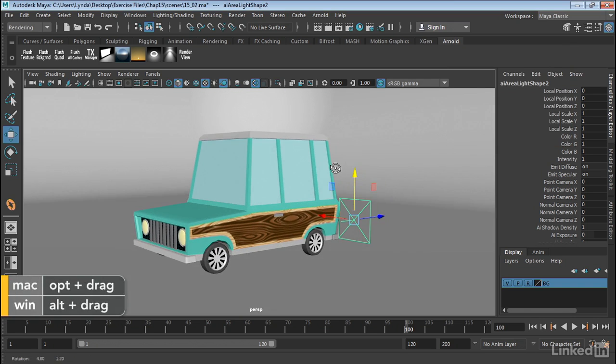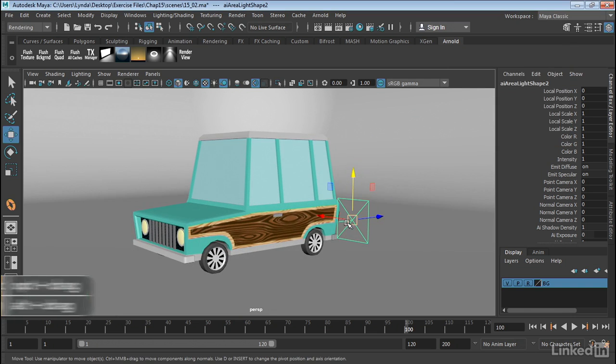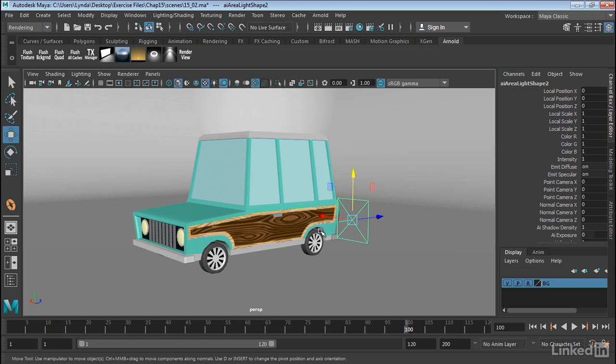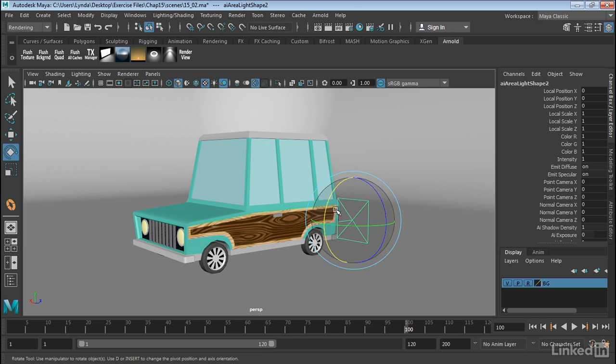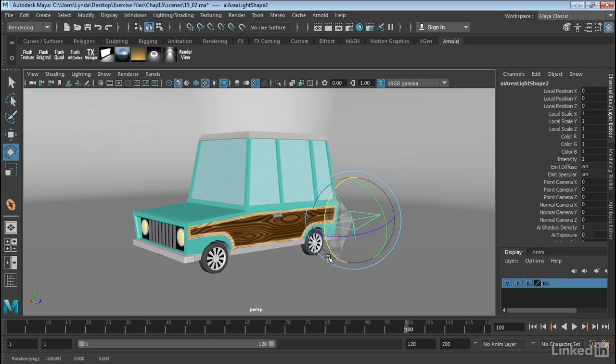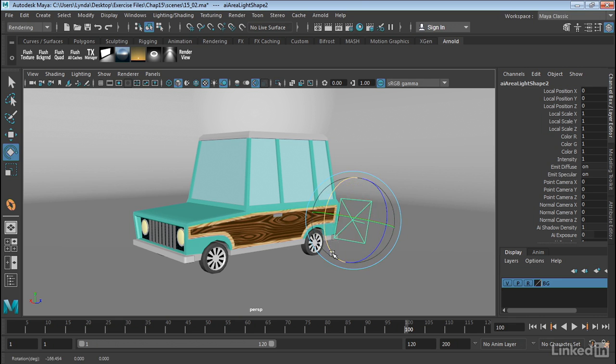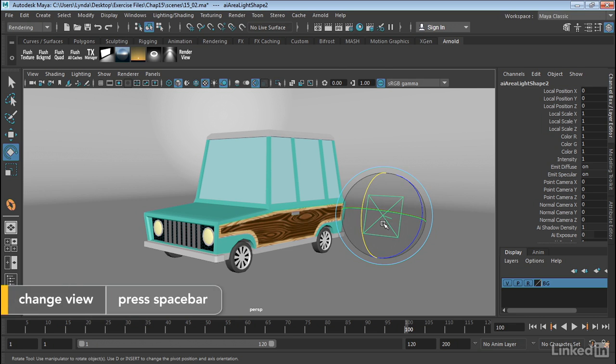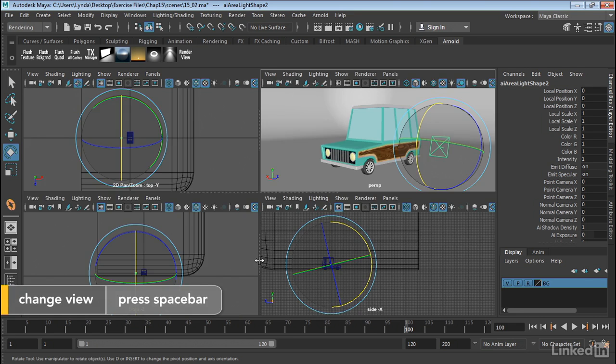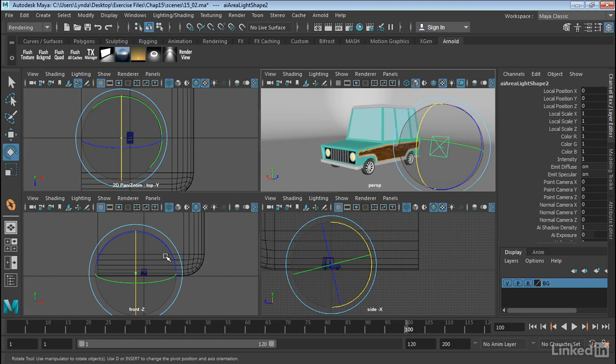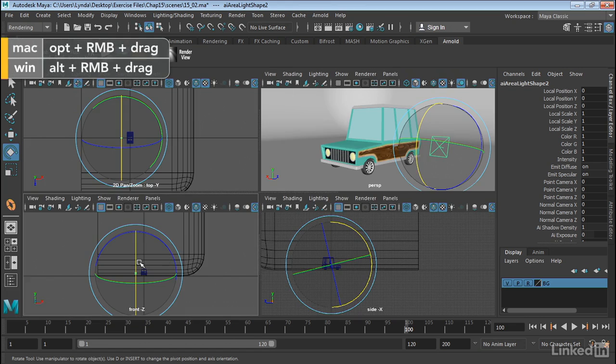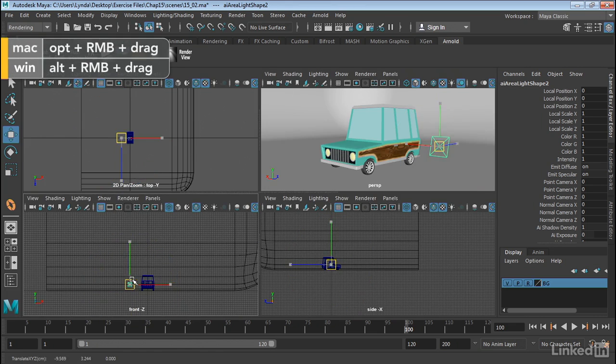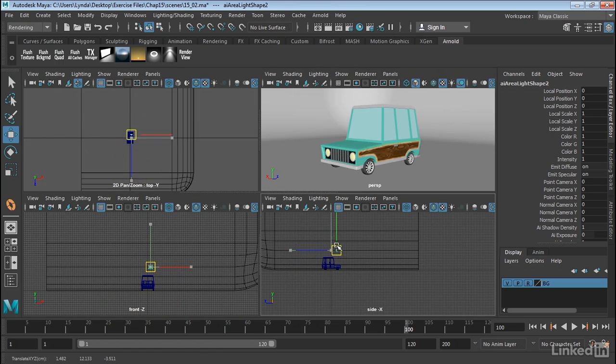Now this area light has a direction. So you can see this little line sticking out. And that's the direction of this light. And the light itself is emitted from this rectangular section. So if I go into say a foreview here, I can place this in the scene.